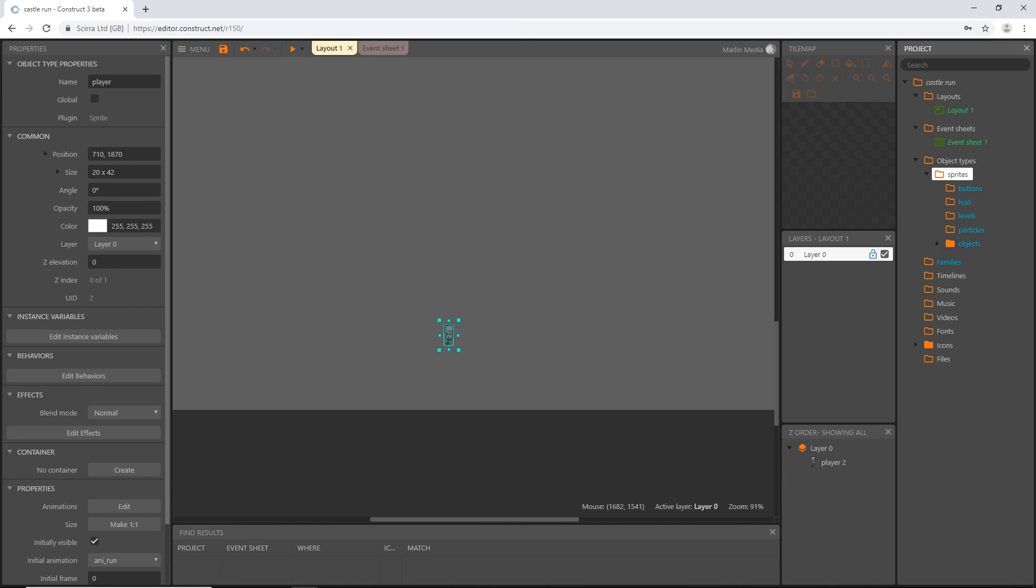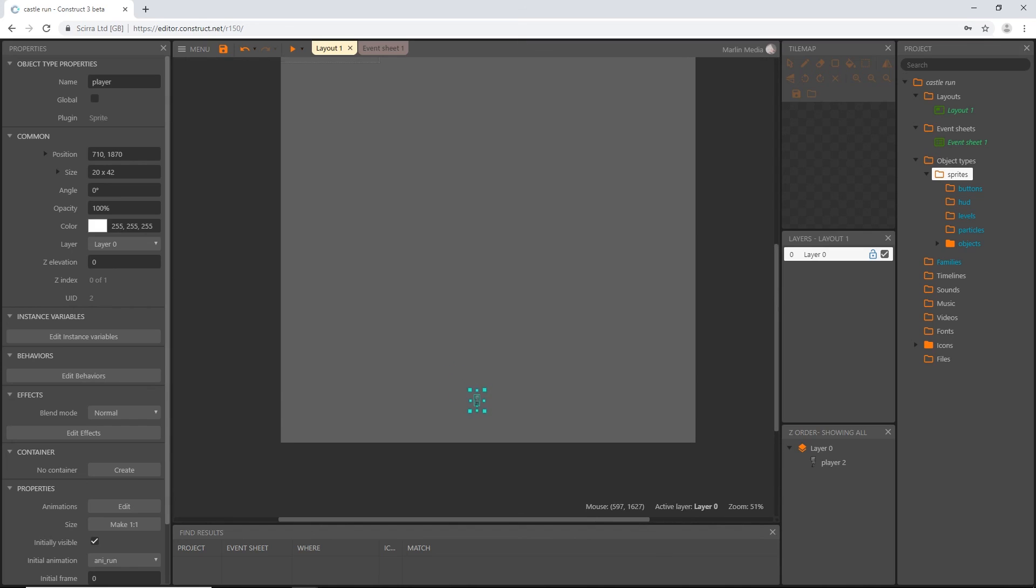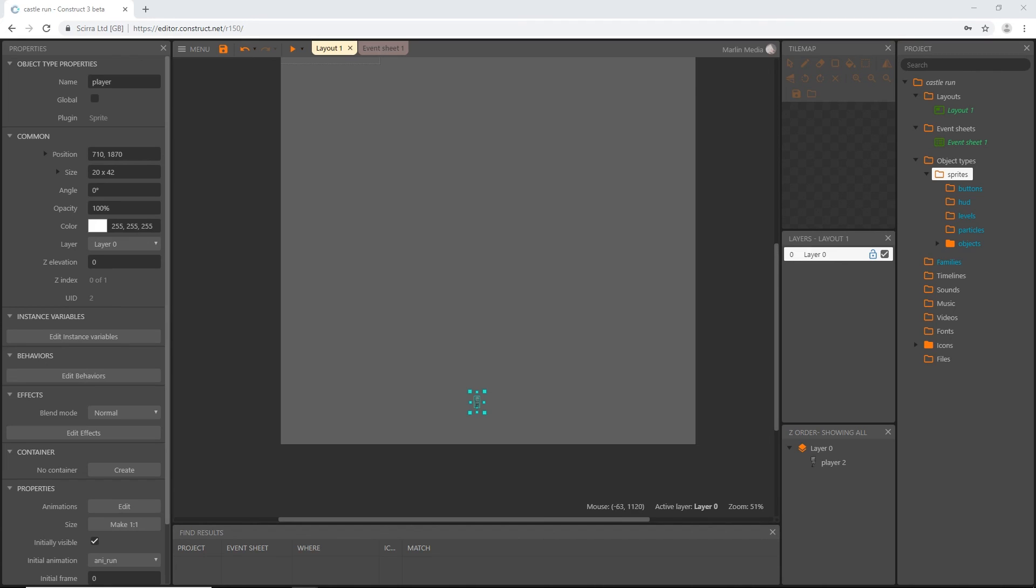I think that is going to do it for the sprites and the sprite subfolders for right now. Now we have our character created and we can start adding some collisions. We can set his controls and animations up in the event sheets. We will do that in the next video, and I will see you there. Oh, and by the way, don't forget to save your project.